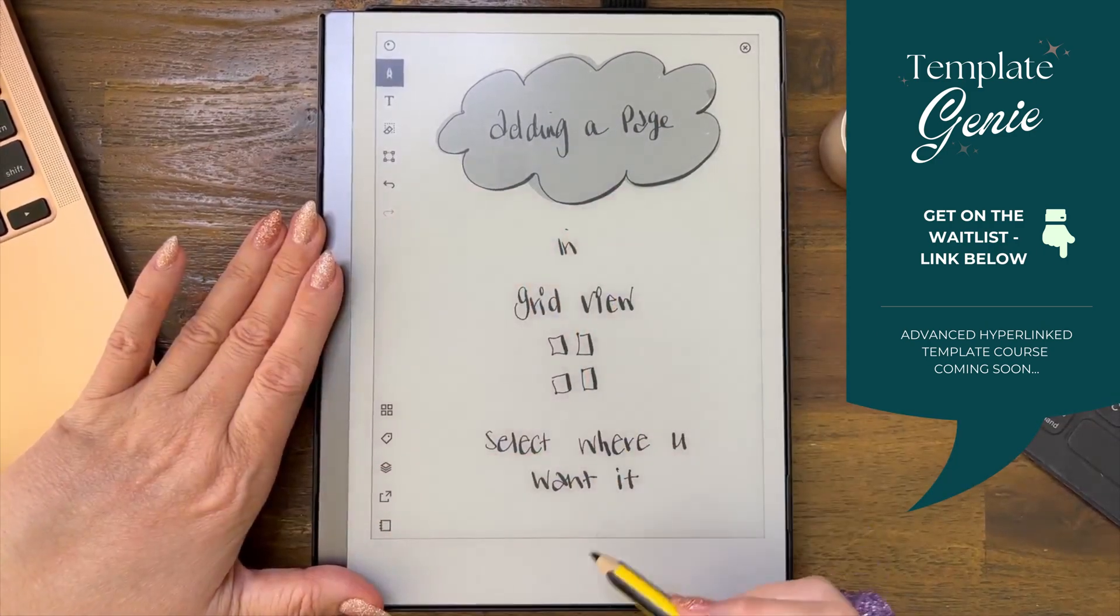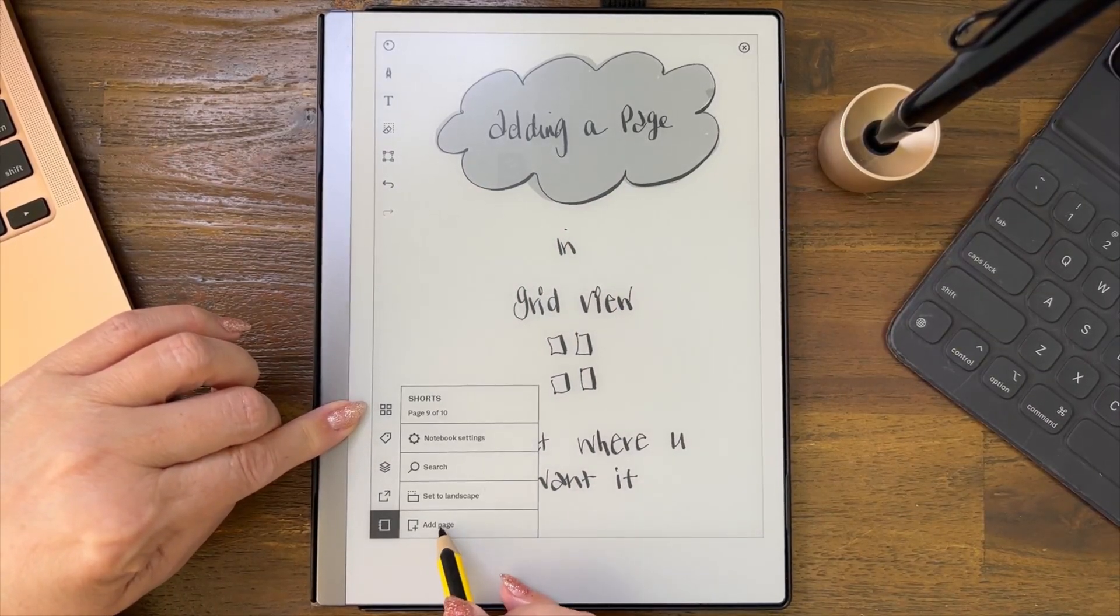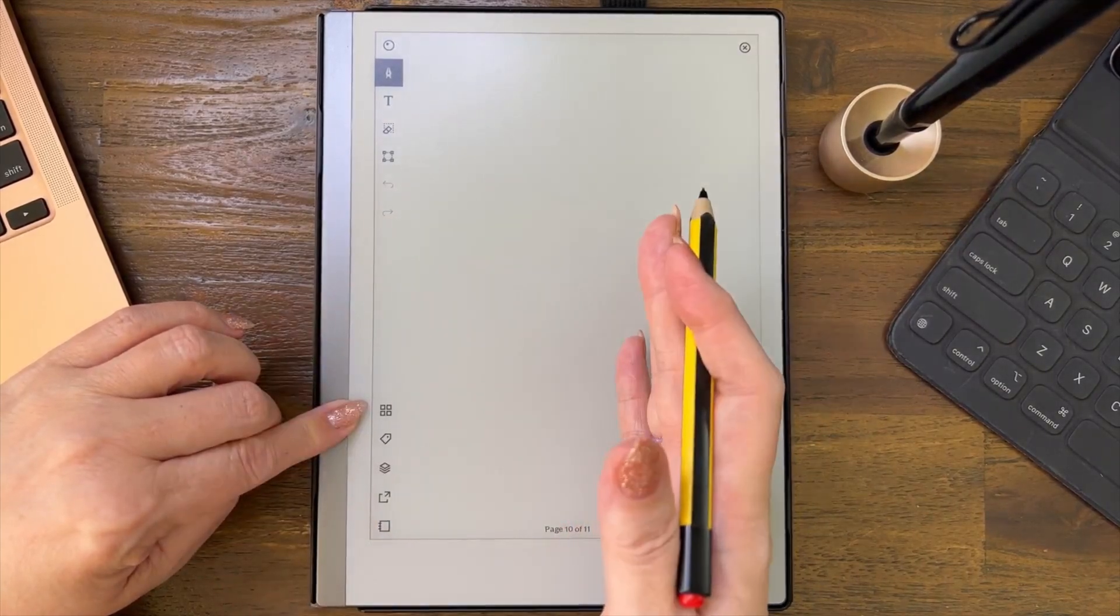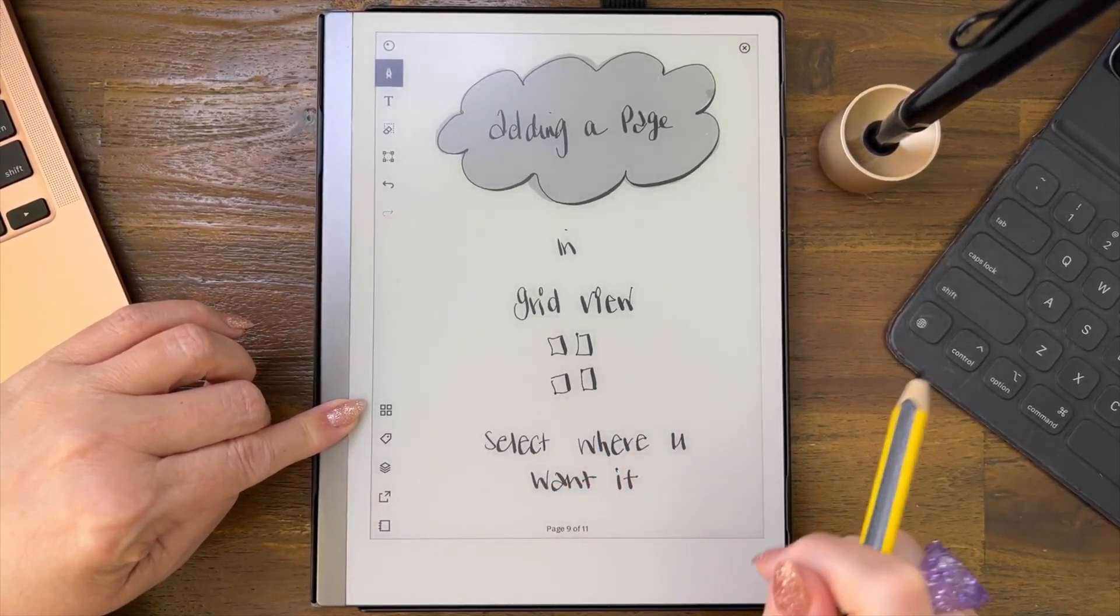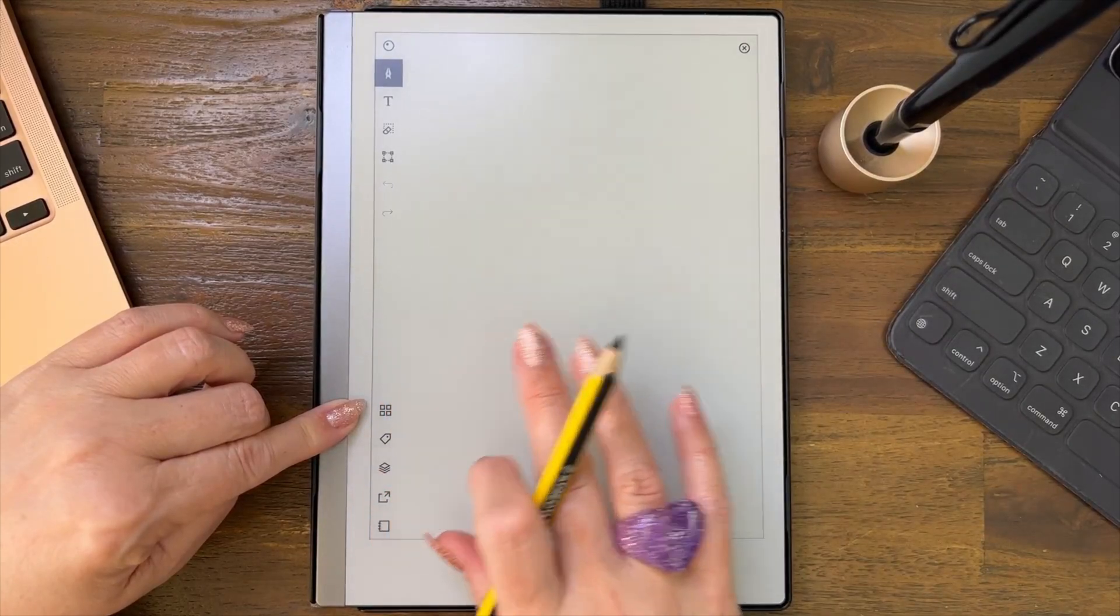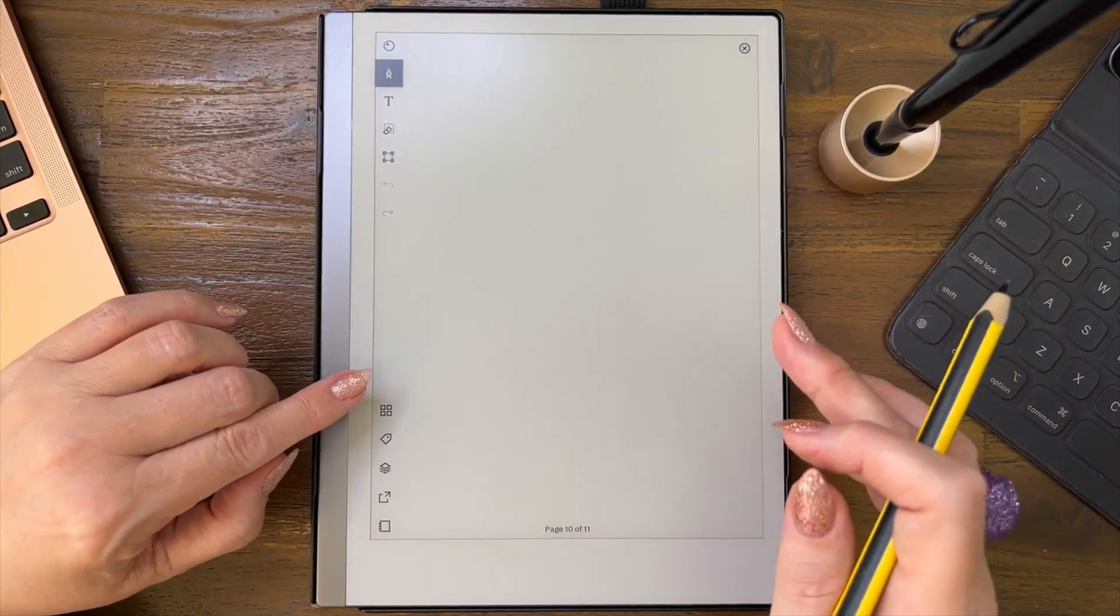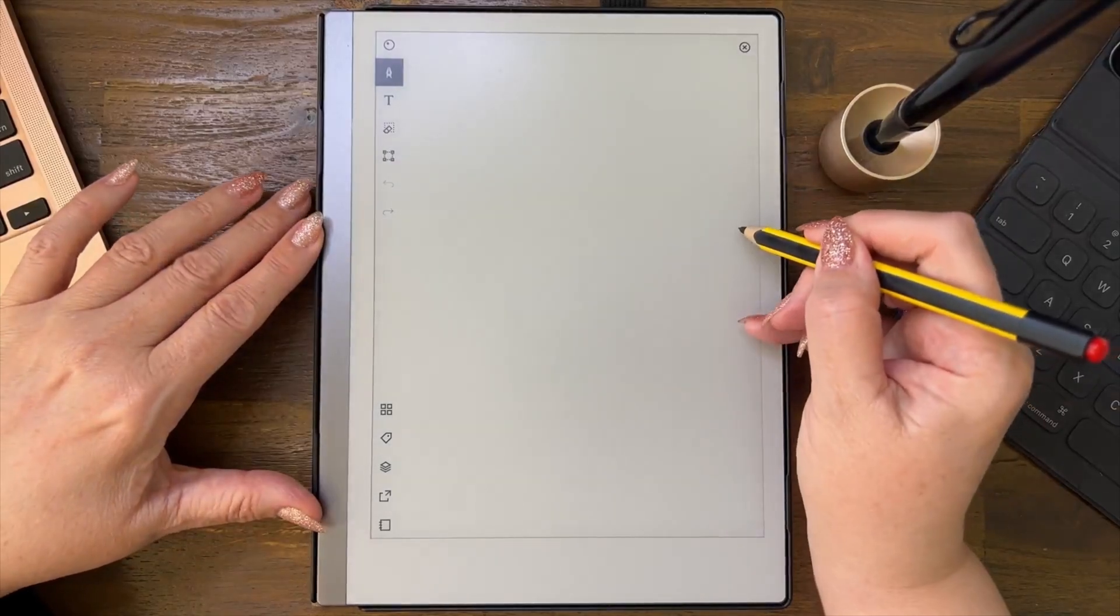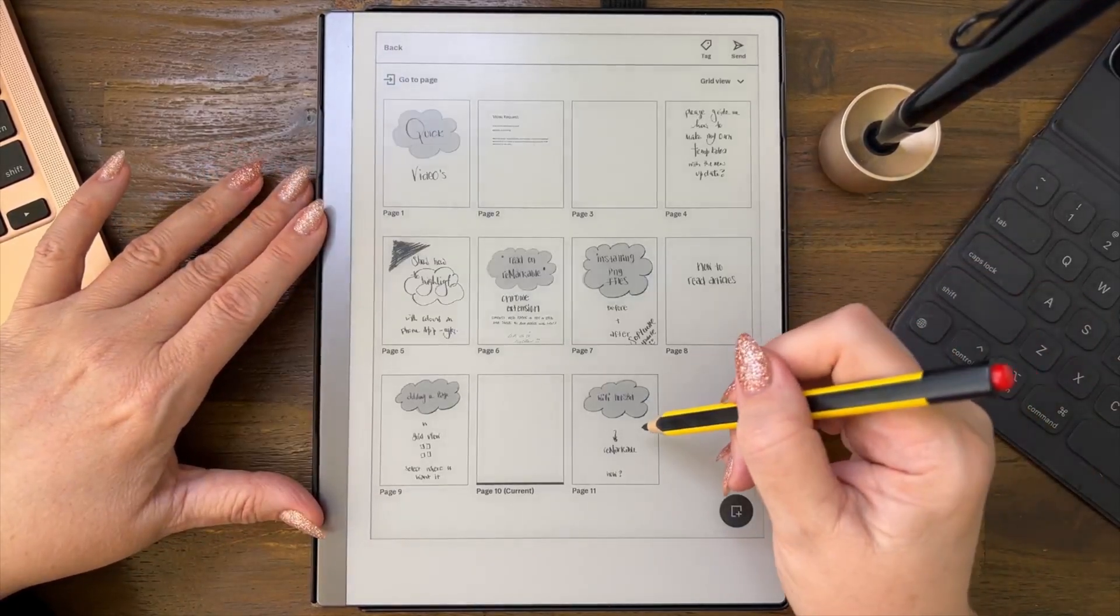I'm going to show you the other two first, then I'll show you the grid view. You can come down here and add a page, and it will put it immediately after the page you're in. You can swipe right, and when you get to the end of the document, it will bring up... let's get there.